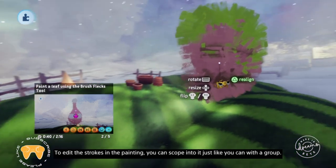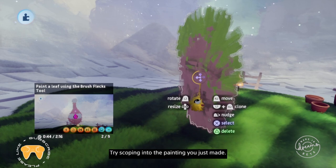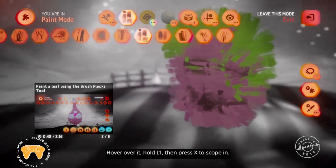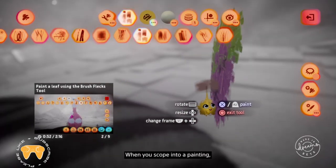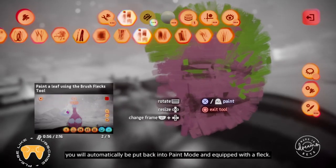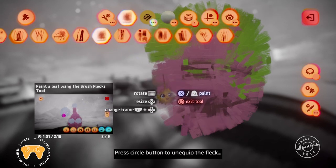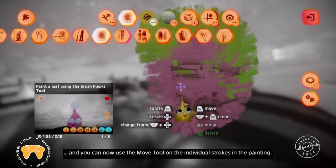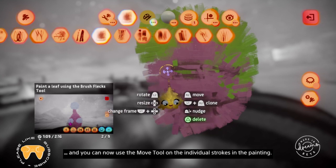Try scoping into the painting you just made. Hover over it, hold L1, then press X to scope in. When you scope into a painting, you will automatically be put back into paint mode and equipped with a fleck. Press circle to unequip the fleck and you can now use the move tool on the individual strokes in the painting. You can scope out of the painting again with L1 and circle.